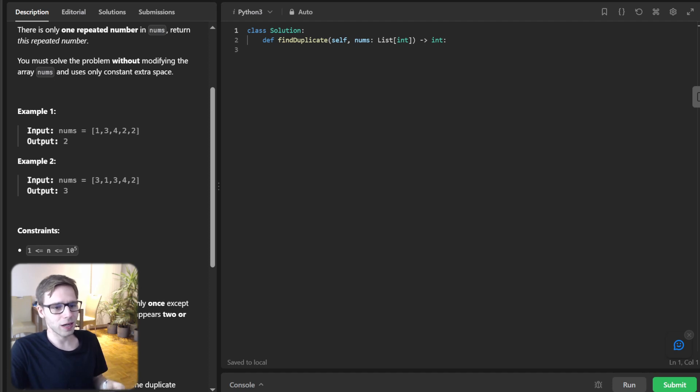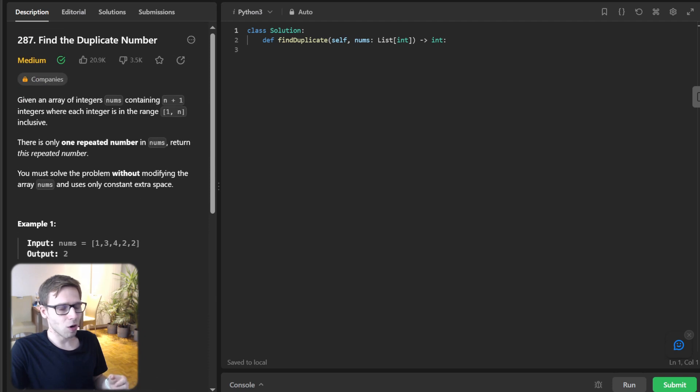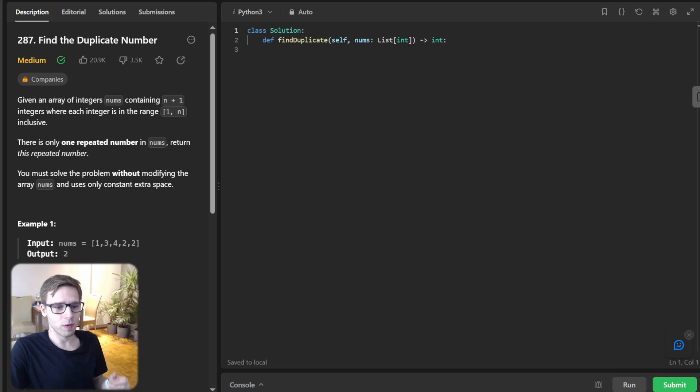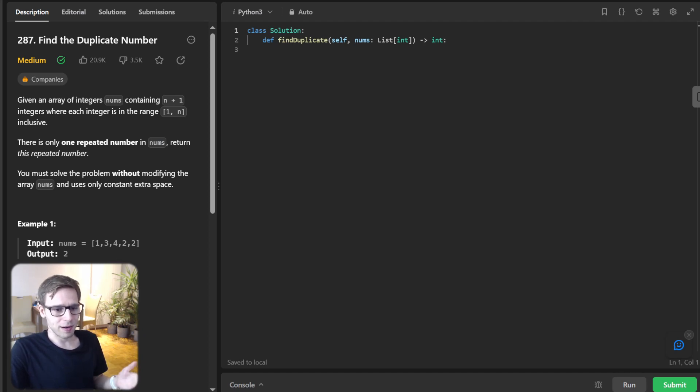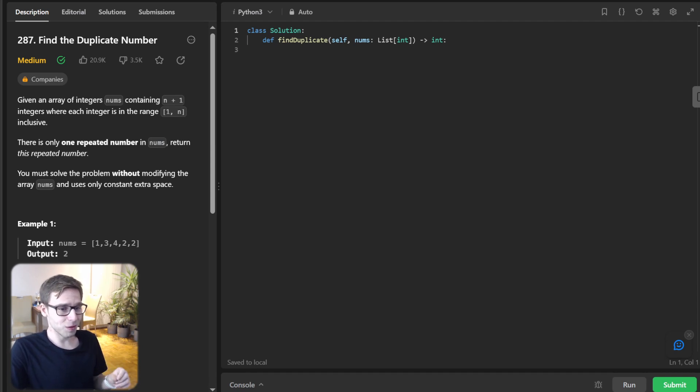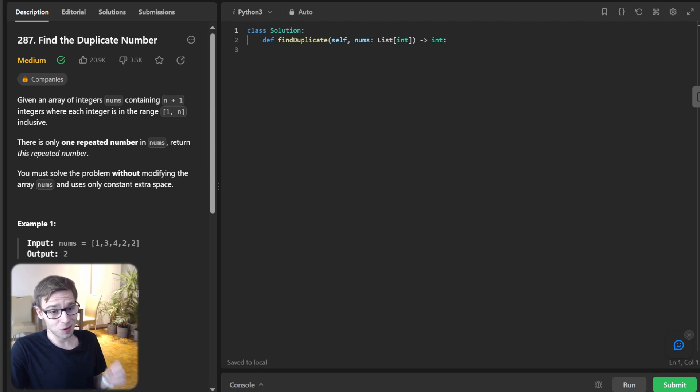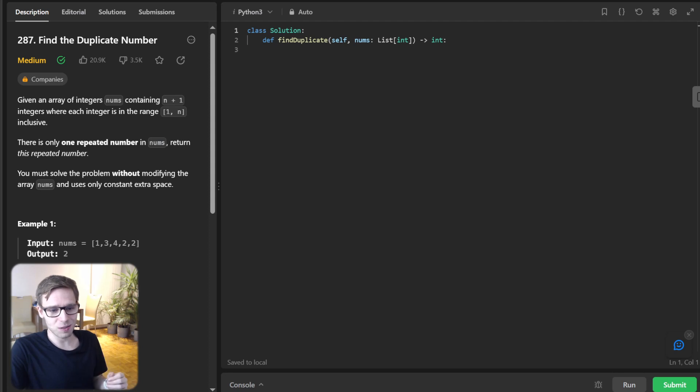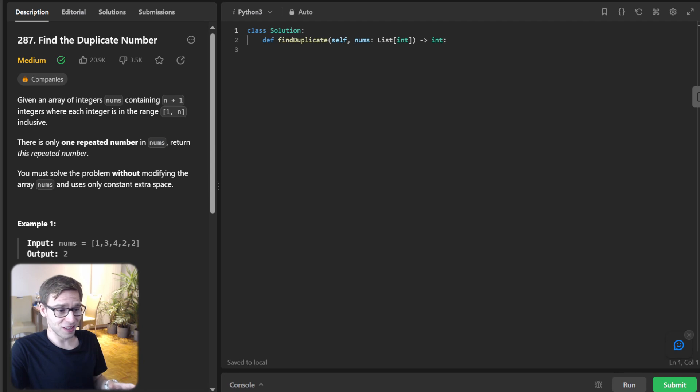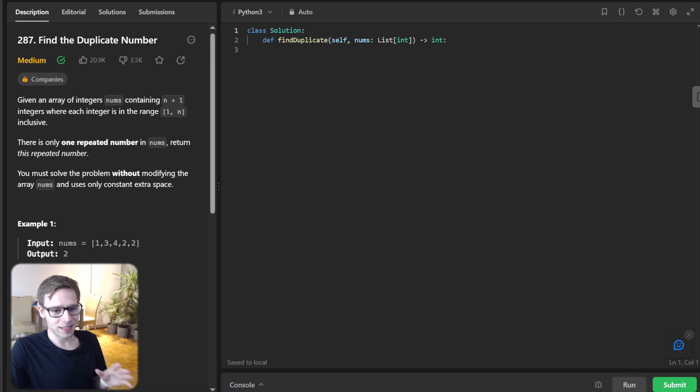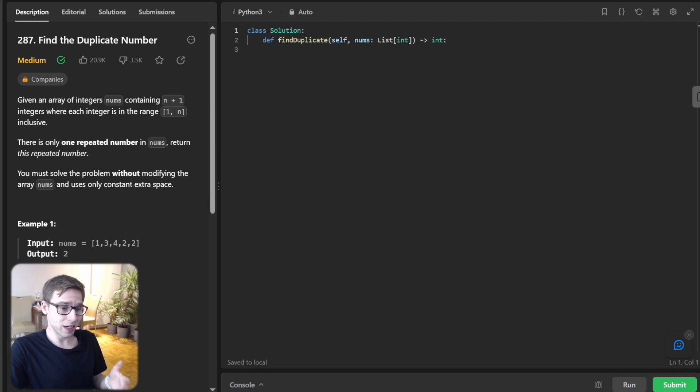Imagine you have an array called nums, comprising of n plus one integers, where each integer lies within the range of 1 to n. And the challenge is to find the duplicate number in this array. But wait, the plot thickens. So you are not allowed to modify the original array and you are confined to using only constant extra space. So are you up for the challenge?